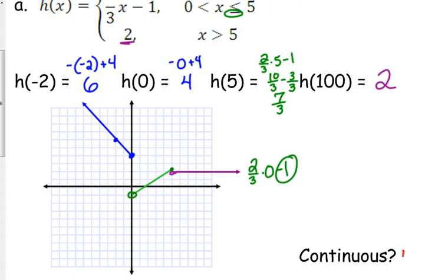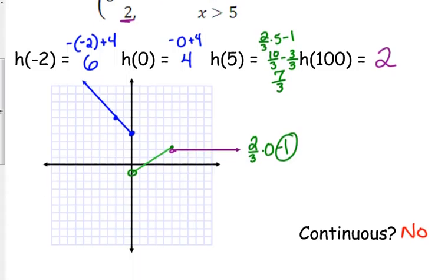This one is definitely not continuous — it has two places of discontinuity: at 0 and at 5, it's discontinuous. From the last piece, when x is greater than 5, it's always equal to 2, so it goes as a horizontal line at 2. You start at x equals 5 with an open circle at y equals 2, and then it goes as a horizontal line.